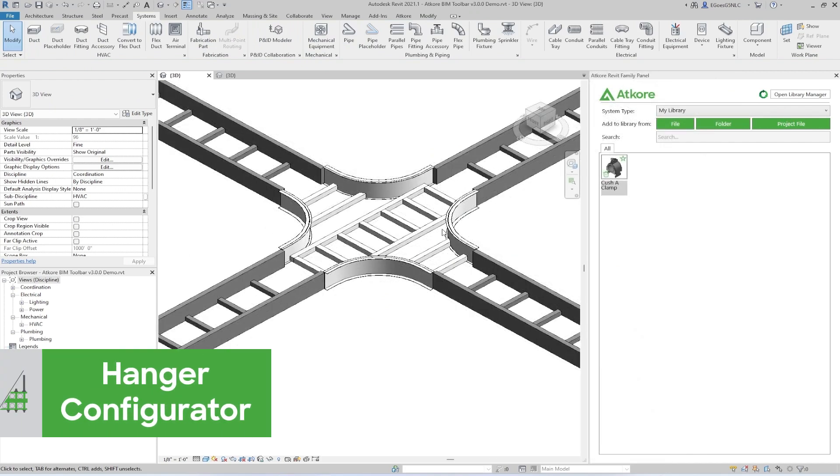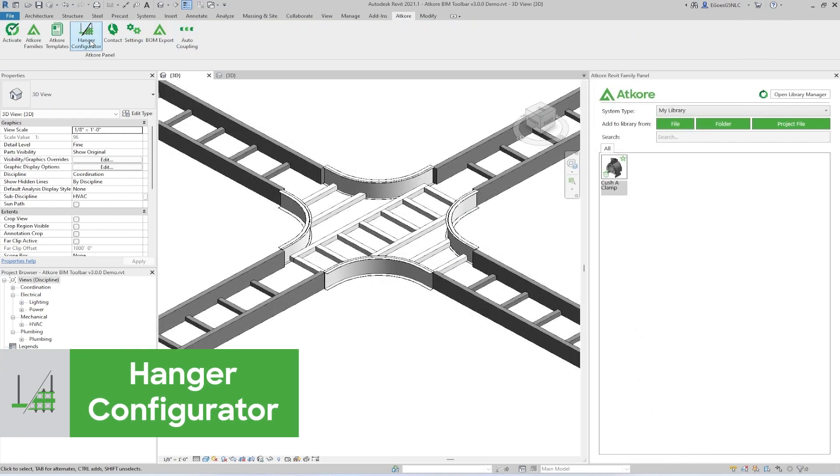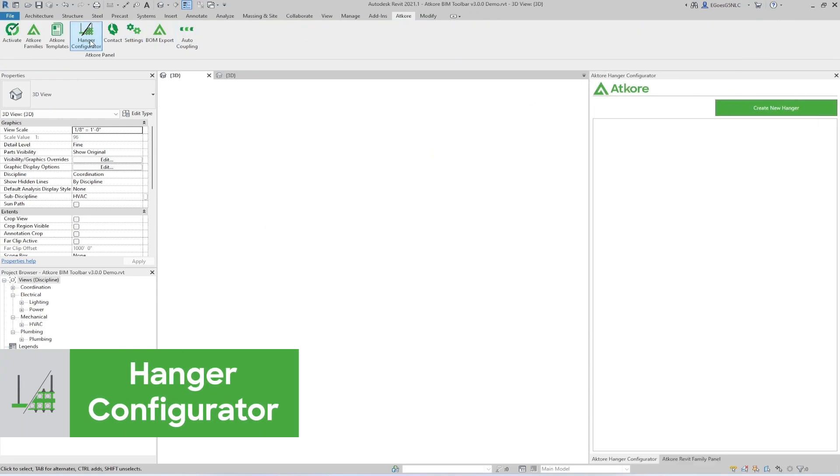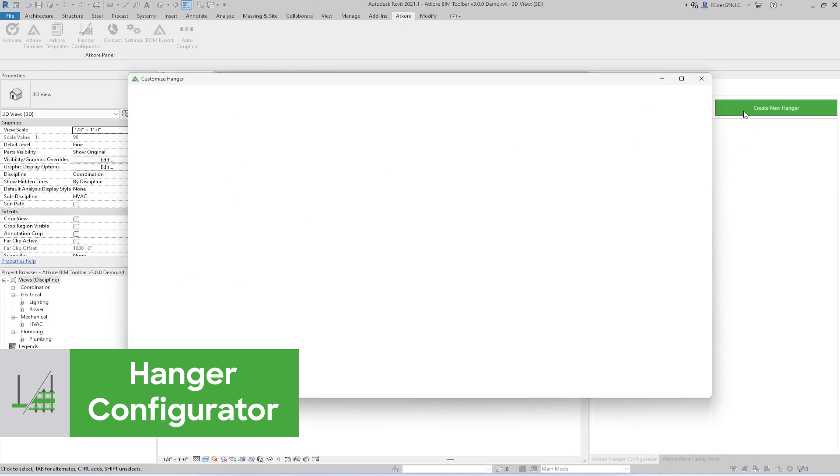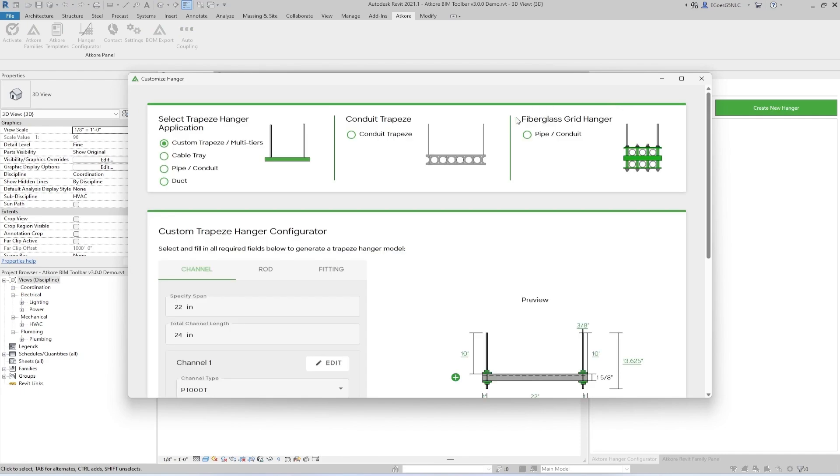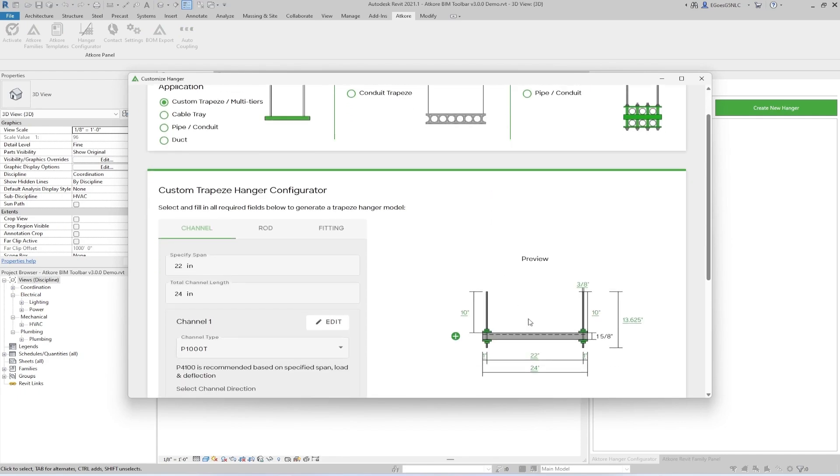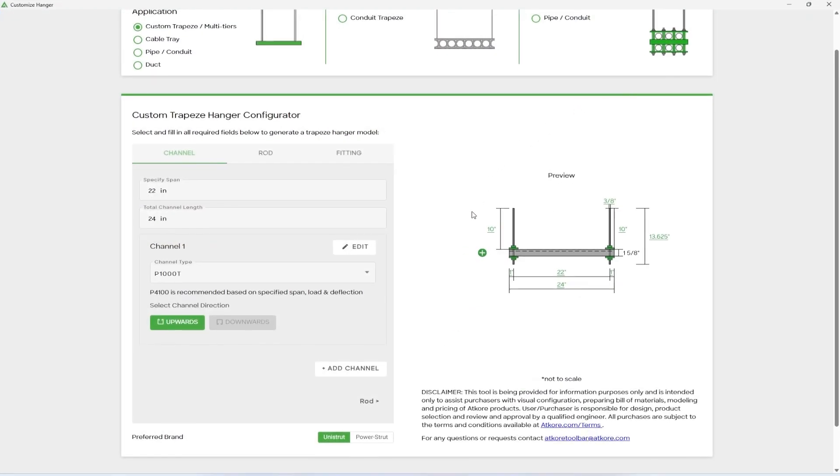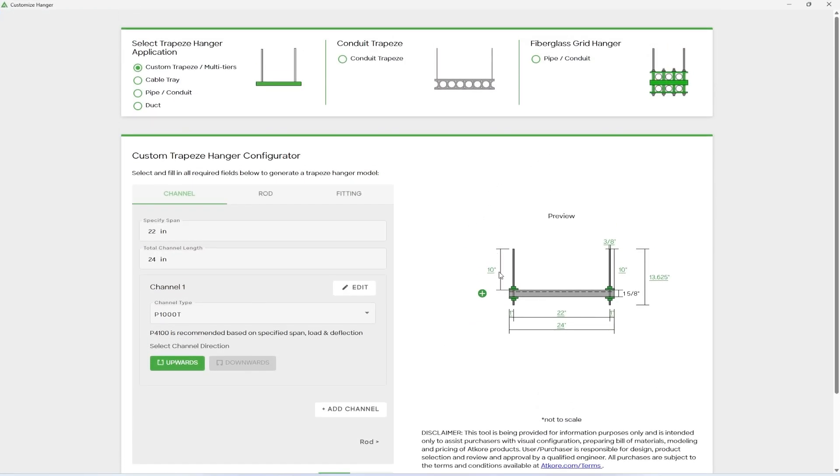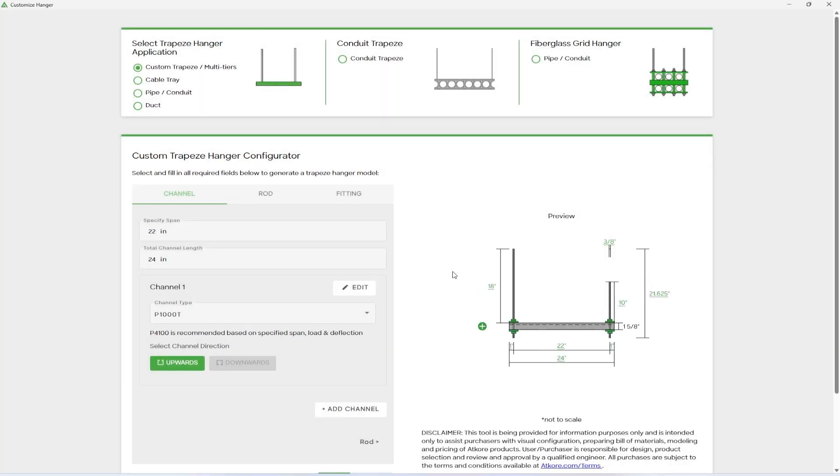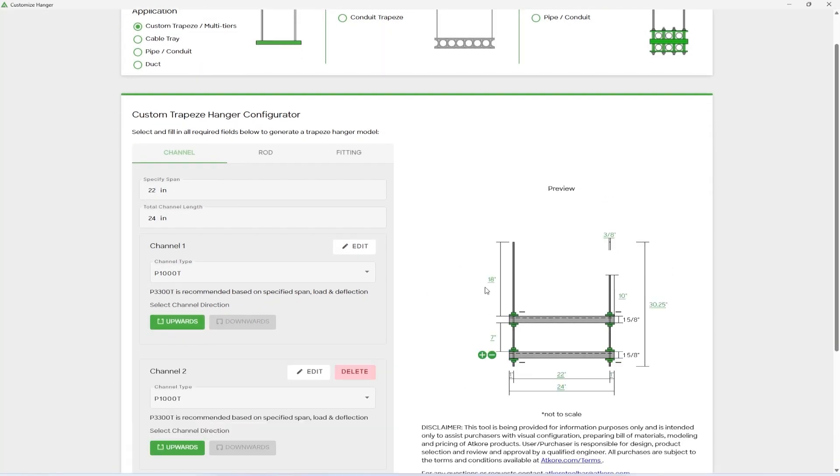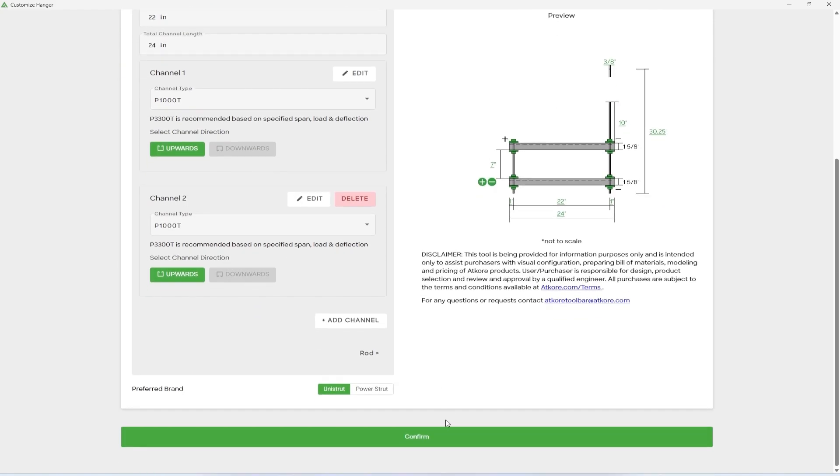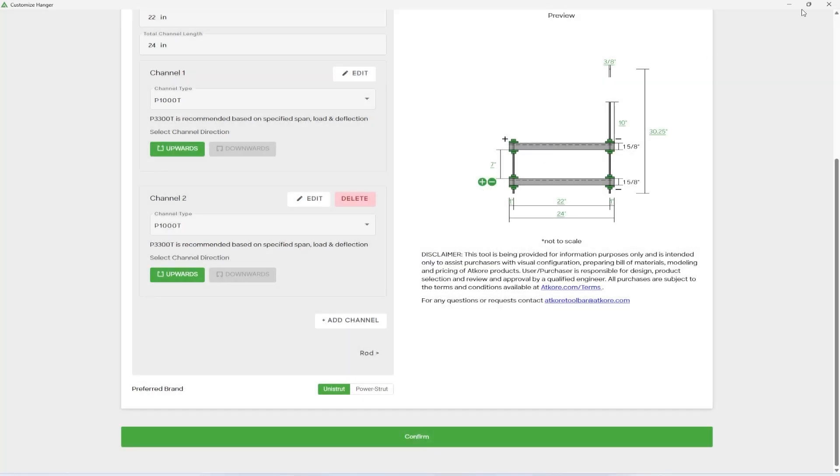Next we have the Hanger Configurator. Once again, clicking this button will open a panel inside Revit. There are two main methodologies for creating a hanger. The first is just by clicking Create New Hanger, and then configuring the Trapeze Hanger to best suit your needs. Any of these green dimensions can be clicked on and adjusted, like so, and the plus and minus icons will add or remove tiers or connections. Once finished, go down to the Confirm button, and then you can name it whatever you want. After it's configured, it can then be placed manually.